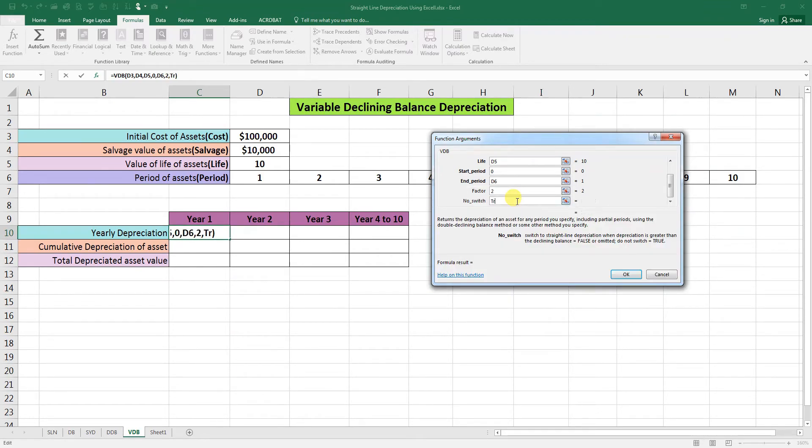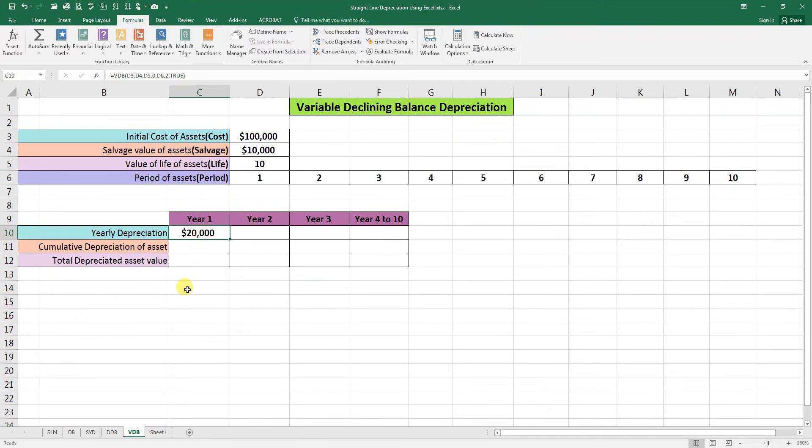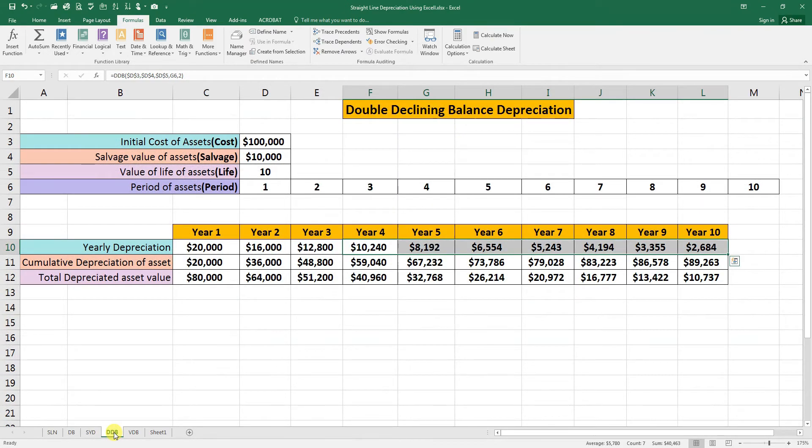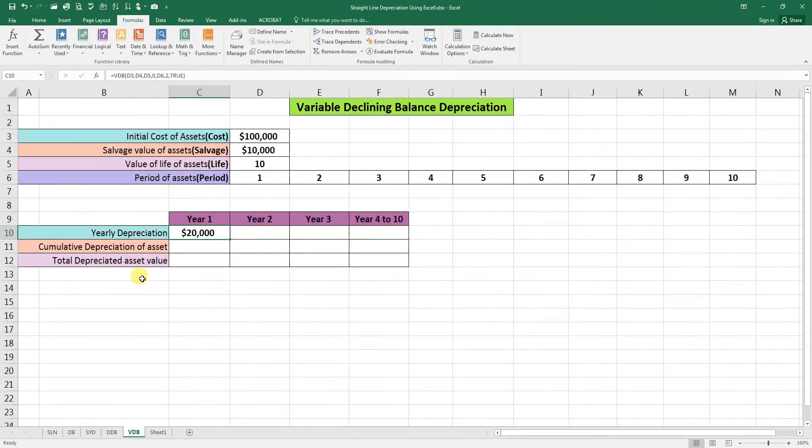So you need to put here true, click on OK, and you will have here 20,000. If you want to see here the variable declining balance depreciation, bring up here the double declining balance. Go here, the first year depreciation is 20,000. It is the same as the double declining balance method.